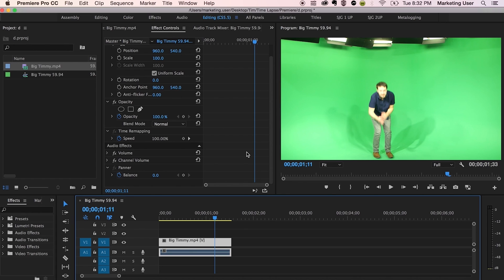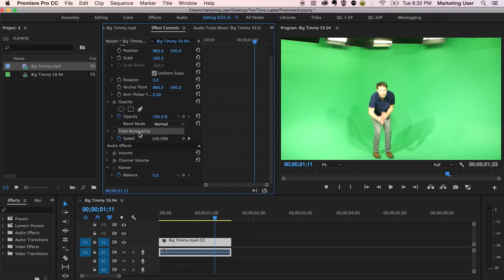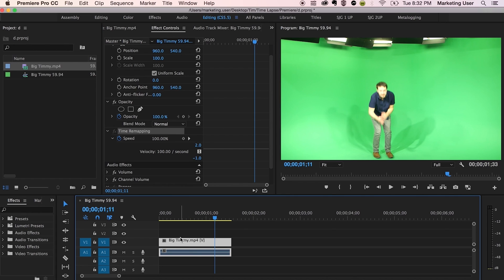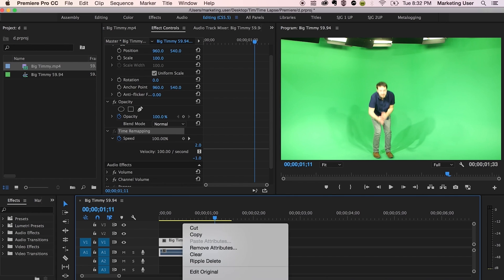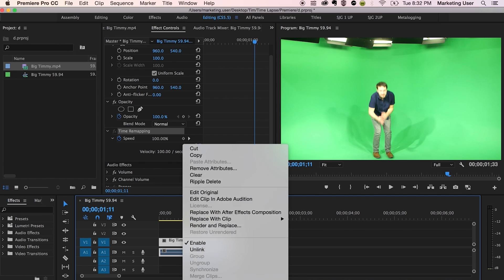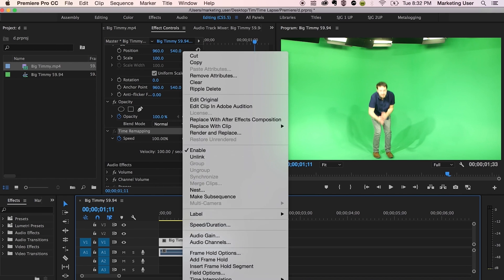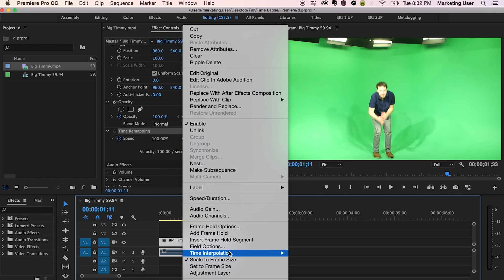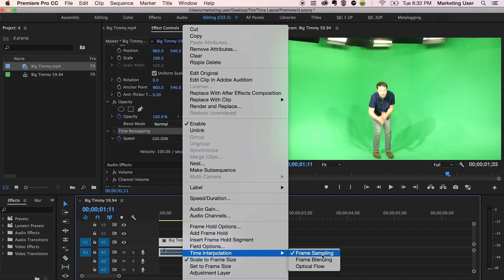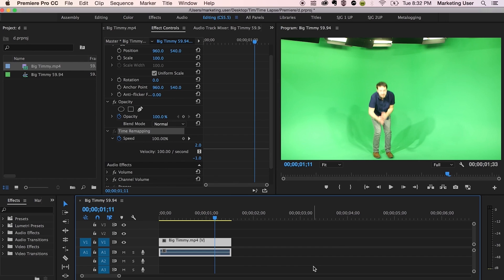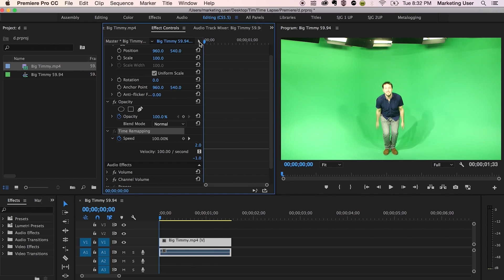This time, I'm going to go down to time remapping. Before you do that, make sure you right click the clip here and go down to time interpolation and make sure optical flow is selected. Frame sampling is the default version. So make sure optical flow is selected so that Premiere uses the optical flow tool to do the time remapping.